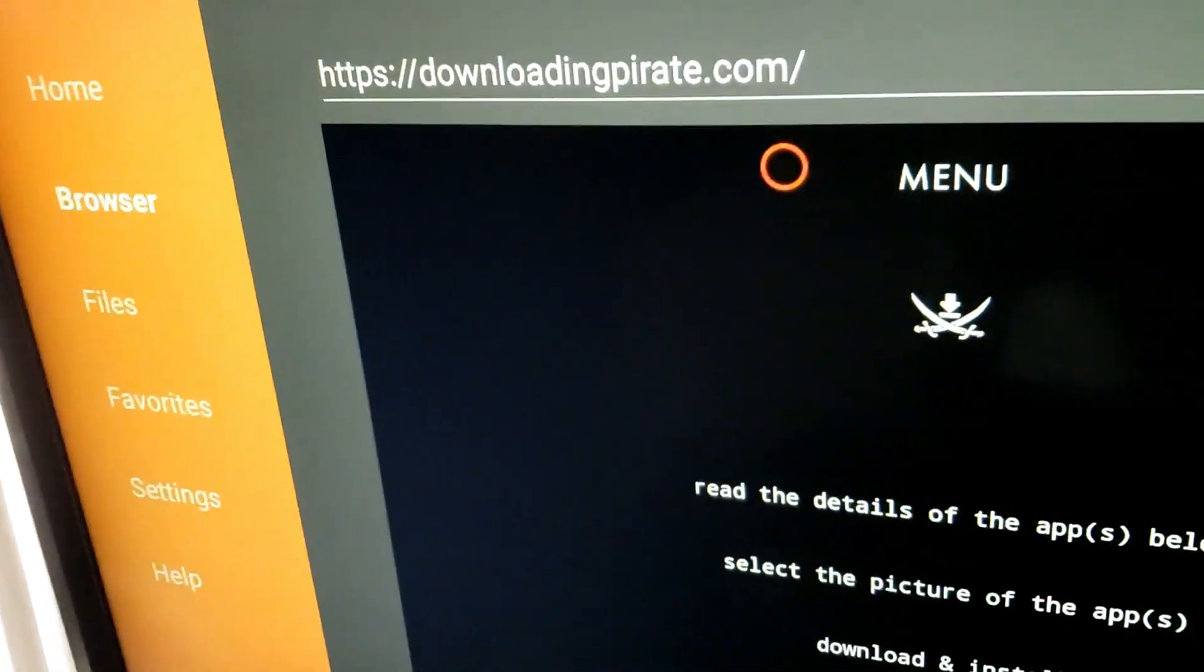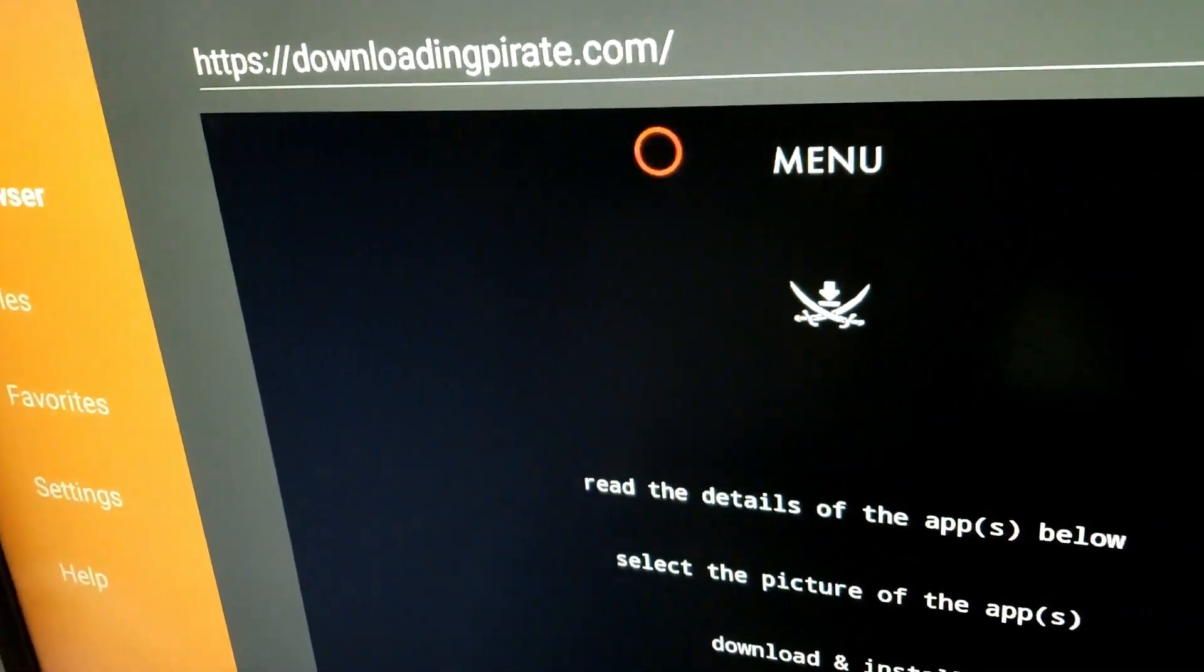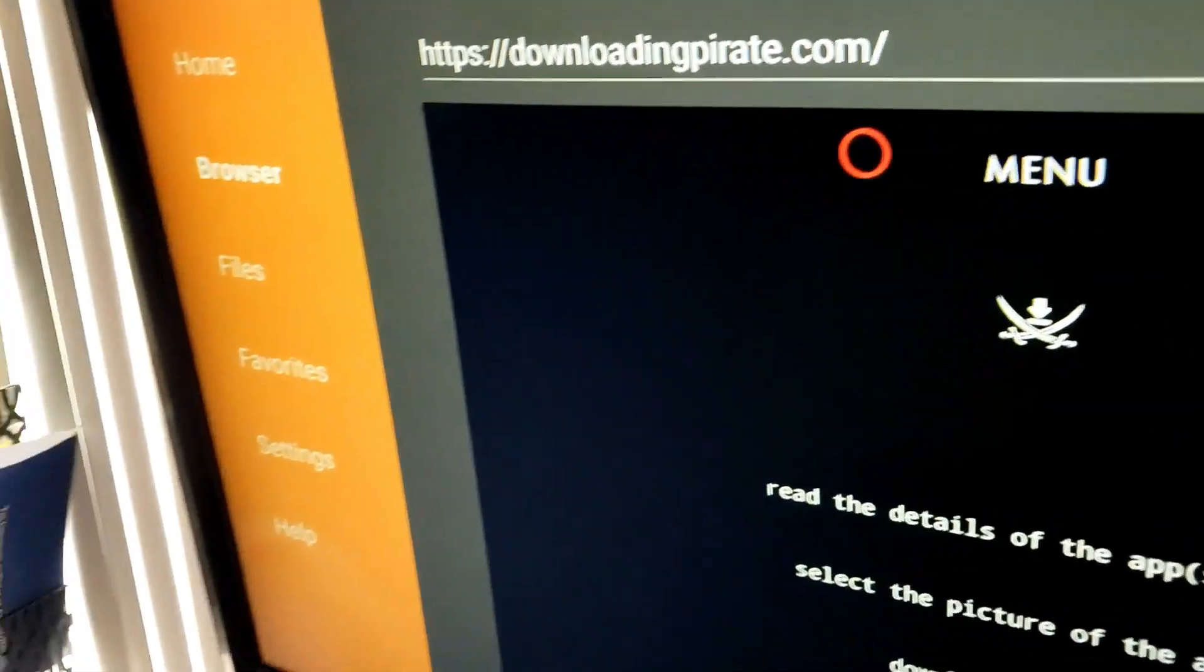Alright, that's all I have for you guys. Much love to each and every one of you. I'm your Downloading Pirate, and I'm out.